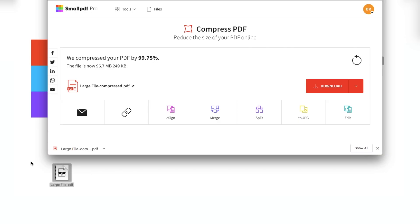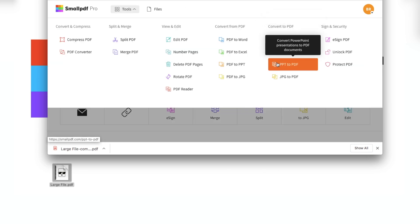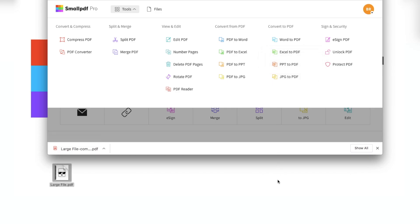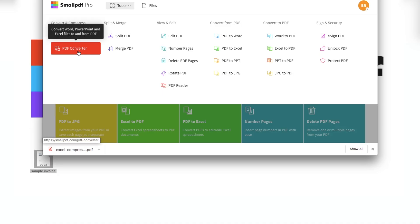But what if your oversized file is formatted as a Word, PowerPoint, Excel, or JPEG file? Not to worry. You can use other tools at smallpdf.com to convert and save those files as PDFs, then drag them into our Compress PDF tool to reduce their size, and use our PDF converter tool to change your files back to their original file format.